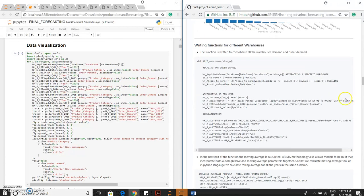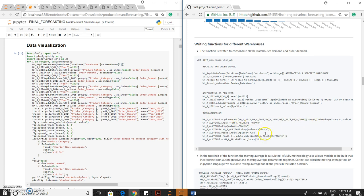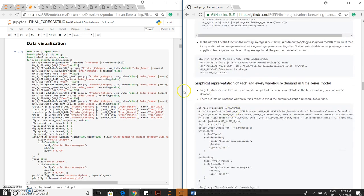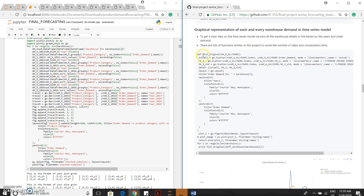We are writing the functions for four different warehouses. We are actually writing the function for four different warehouses and we are concatenating with respect to the years. We are concatenating it vertically. And we are actually graphically representing each and every warehouse demand in the time series model using the same Plotly. And here also we have defined functions for that.